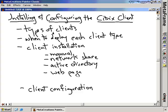We're going to talk about the different types of clients, of which there are four. For those four clients, we'll cover when you would want to deploy each client type, in which situations you'd want to deploy one client type over another and why. We're also going to talk about how to install the client onto your workstations, and there are four major ways to do that.